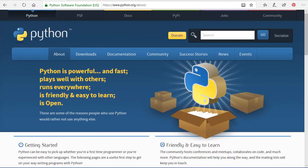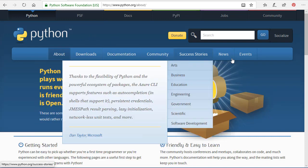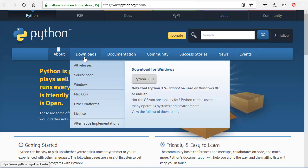Let's talk about how to install Python. You're going to go to www.python.org. Once you get there, there's a menu bar at the top where you can read about Python, but the downloads area is where we go to install it. You're probably going to install for Windows, and the most recent version is Python 3.8.1.